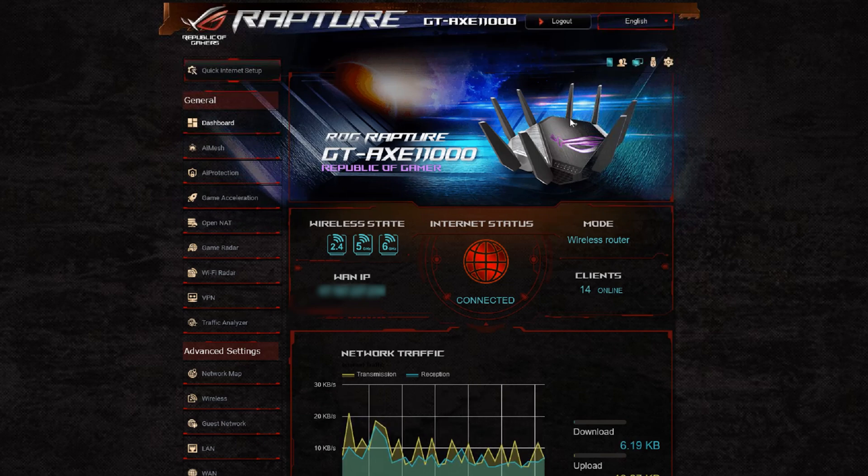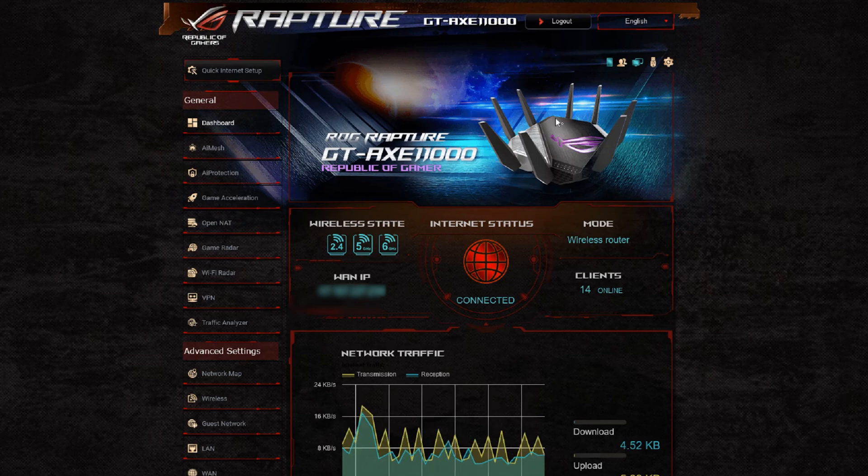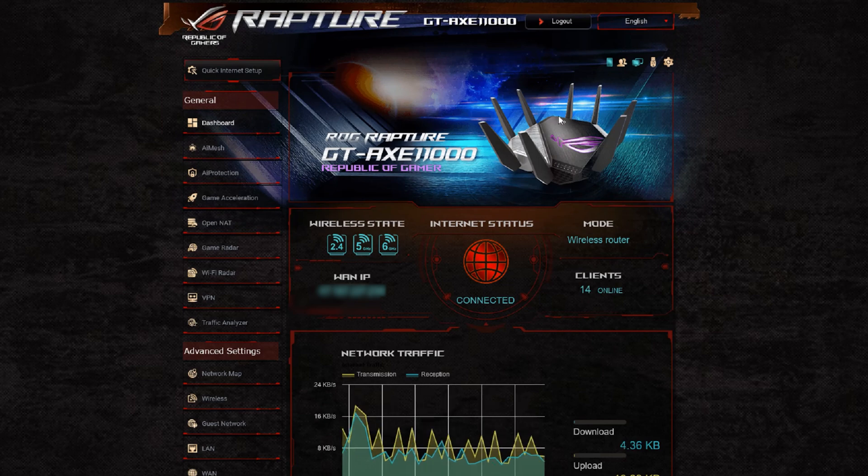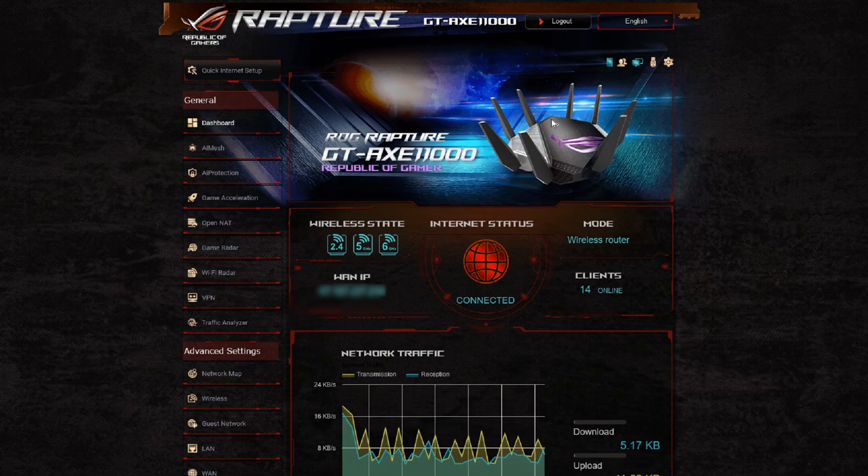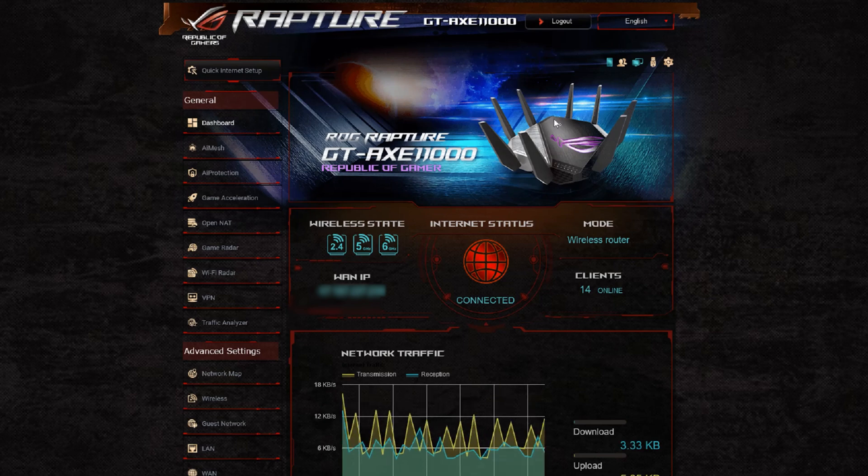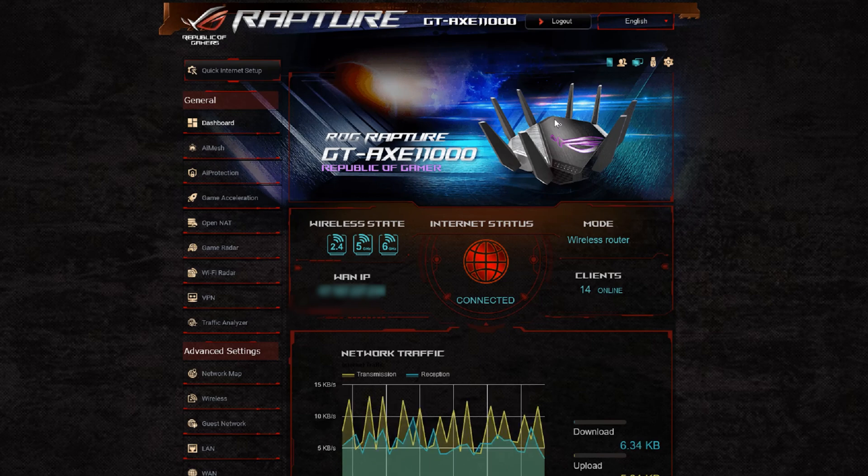You'll notice as well the top speeds they have on this new router for the AXE 11000 for Wi-Fi 6E. It does go up to the same highest speed up to 4804 megabits per second and that's 4x4.